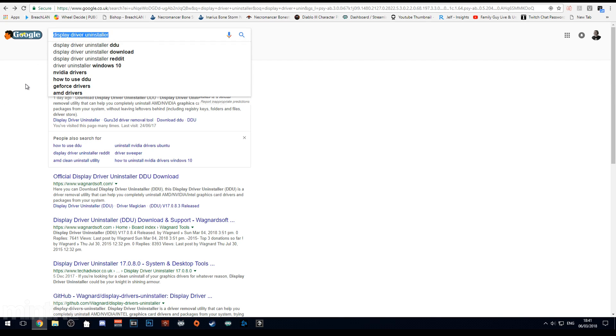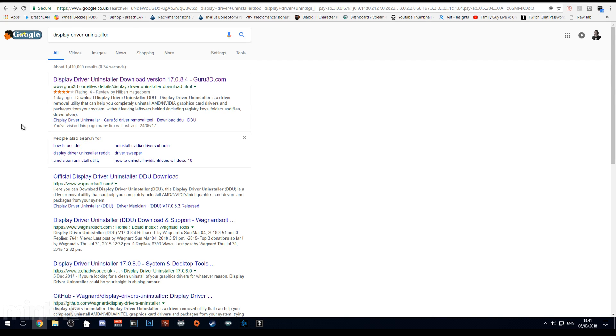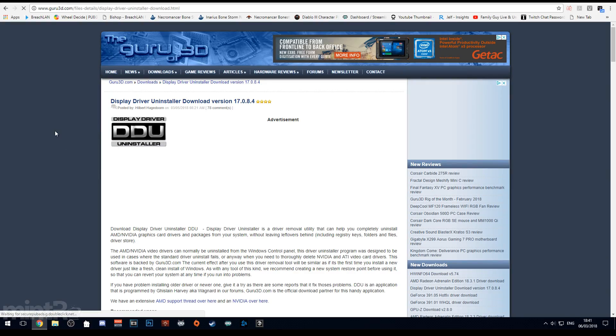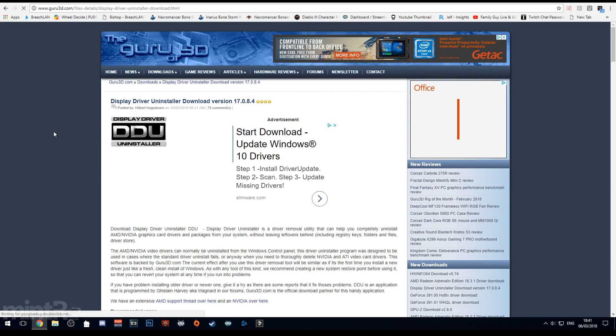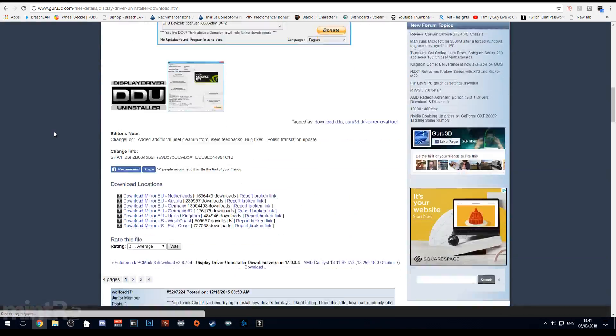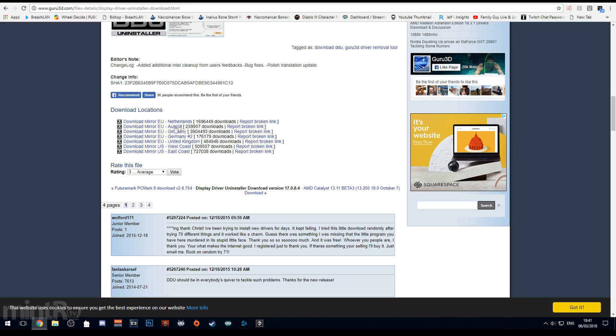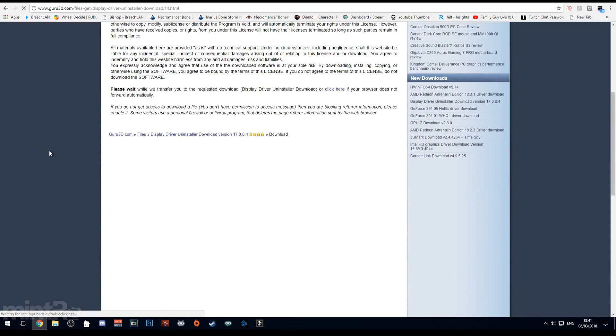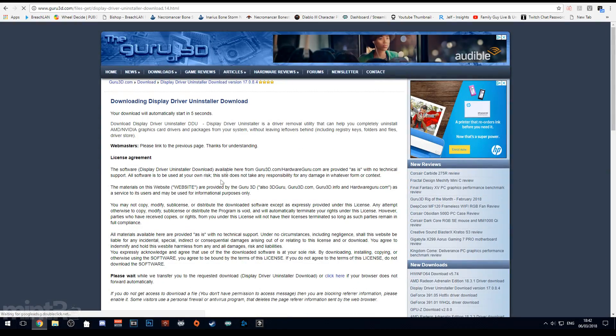I'd recommend googling Display Driver Uninstaller, going to this website and downloading the latest version. You can get that below. Just scroll down to the bottom of the page and you'll see some download mirrors. Go ahead and click the one that's closest to you in terms of country.